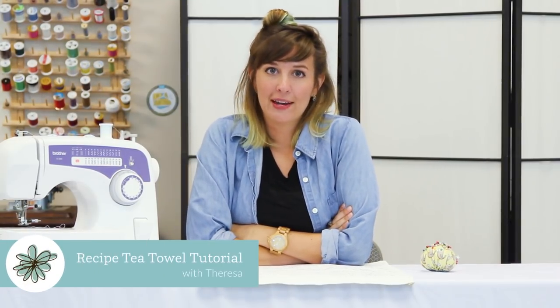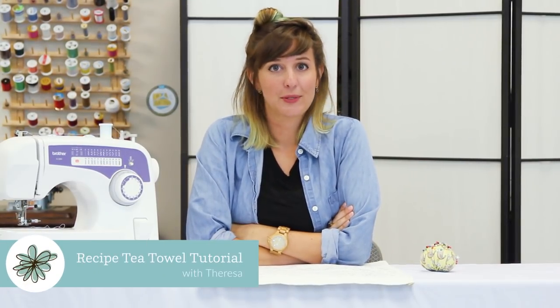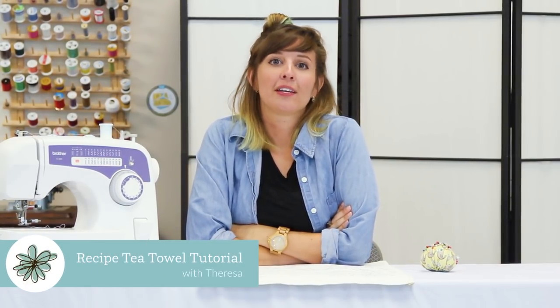Hi everyone, Teresa here from Spoonflower. Today I'm going to be showing you how to make a custom recipe tea towel using old handwritten recipes and Spoonflower's linen cotton canvas.